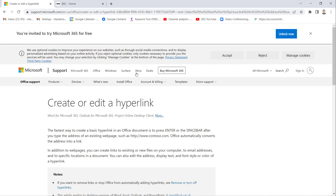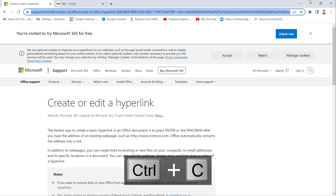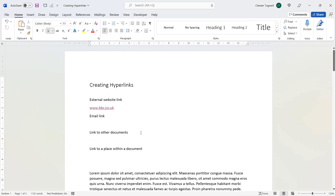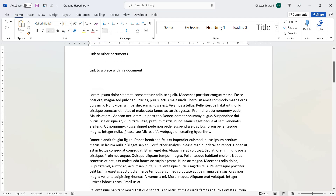For example, Microsoft's website page about creating or editing a hyperlink has a page address that's far too complicated to type out. What you would do is find this page on the internet, click up in the address bar to select the address, copy it with Ctrl+C, then go back to your Word document and type some text to act as the hyperlink for that web page.